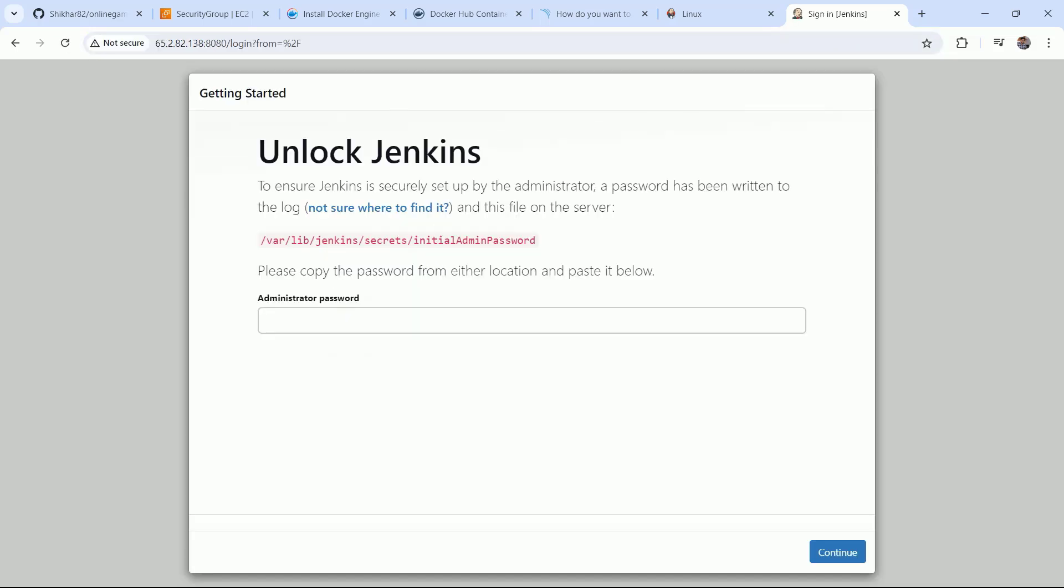Now you can see that I am able to access the Jenkins server. So friend, that's all for this lecture. In the next lecture we are going to configure the Jenkins server. Let's go.